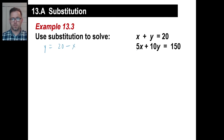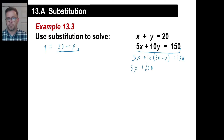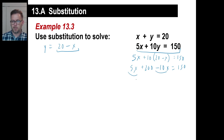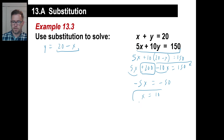That's my new equation. Let's slot it into the second equation: 5x plus 10 times y, and y is 20 minus x, equals 150. So 5x plus 10 times 20 is 200, plus 10 times negative x is negative 10x, equals 150. Then 5x minus 10x is negative 5x. Moving 200 over: 150 minus 200 is negative 50. So negative 5 times what gives negative 50? The answer is 10 — x equals 10.